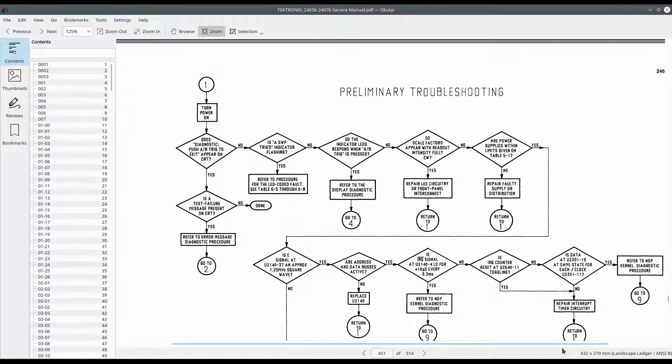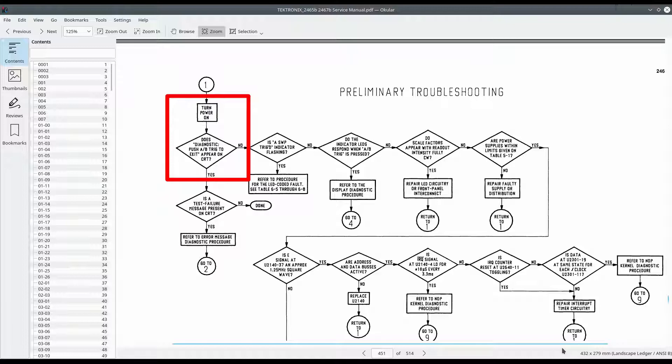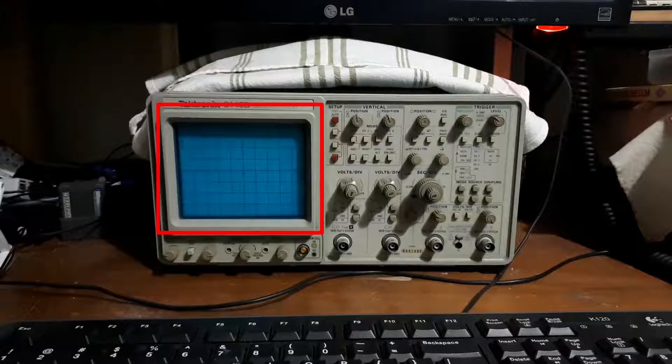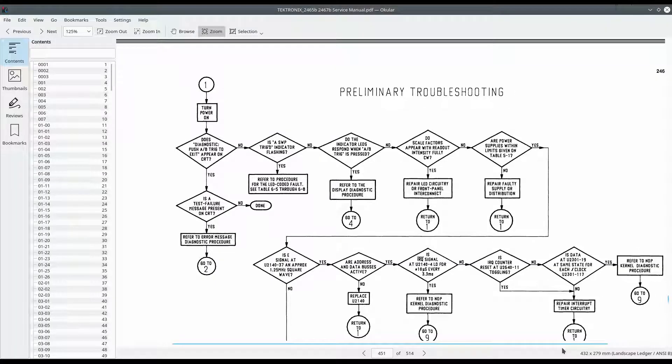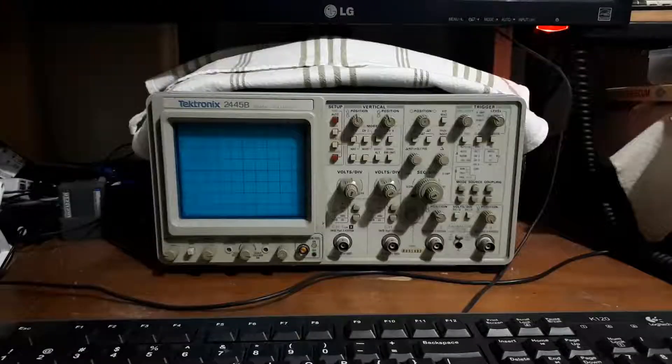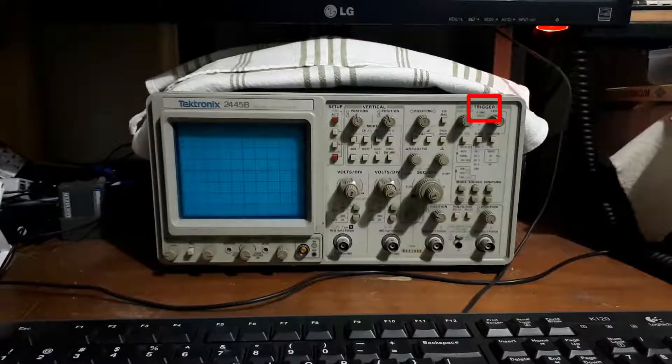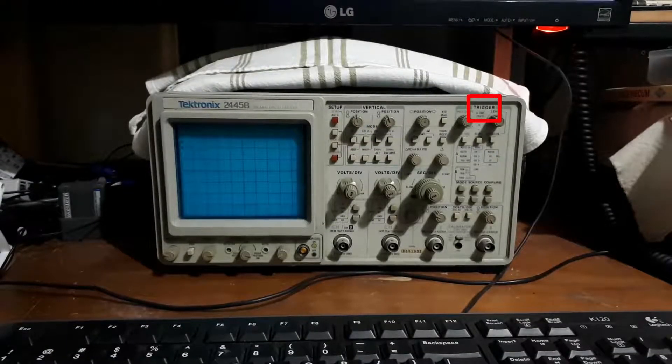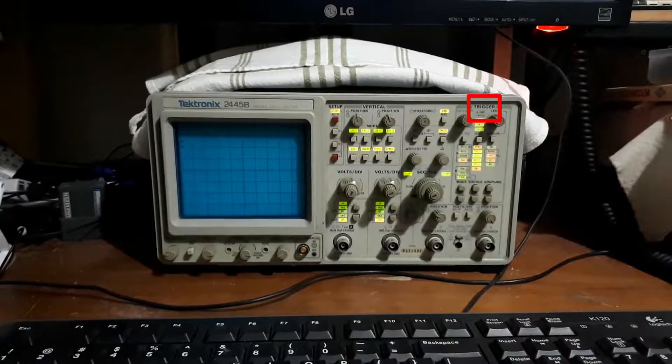When we start at 1 we turn the power on, goes to diagnostic. Does something appear on the CRT? No. Is there a SWP triggered indicator flashing? Looking at what's happening, that one is not flashing.